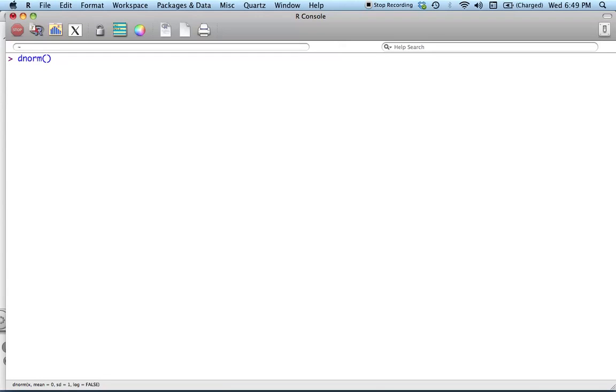Dnorm. What is this thing going to do? It's going to give us the density, the value of the PDF at any x that I input. So you use this to visualize a distribution.